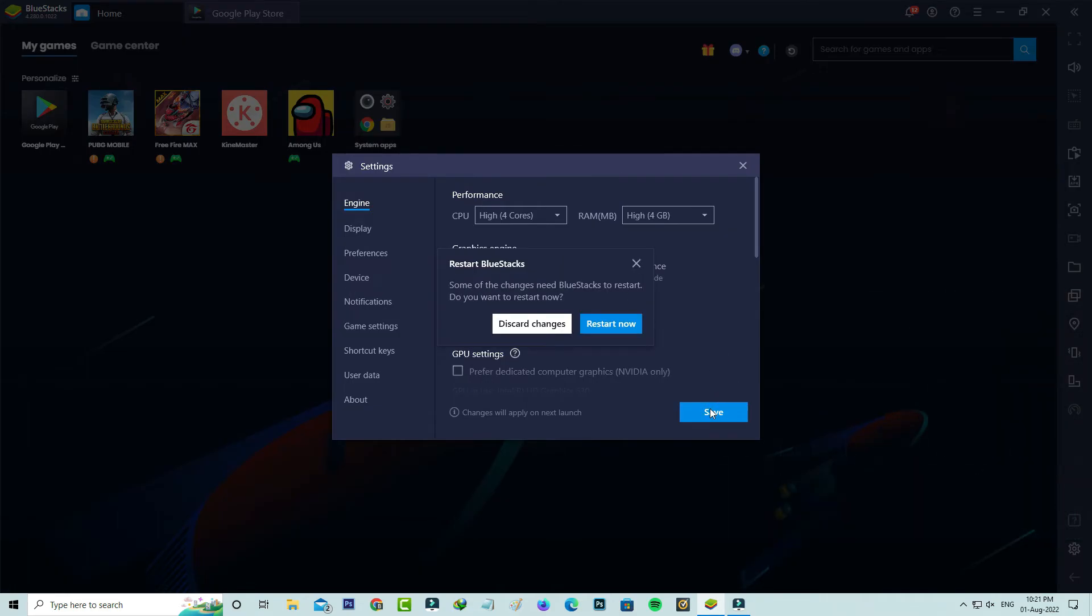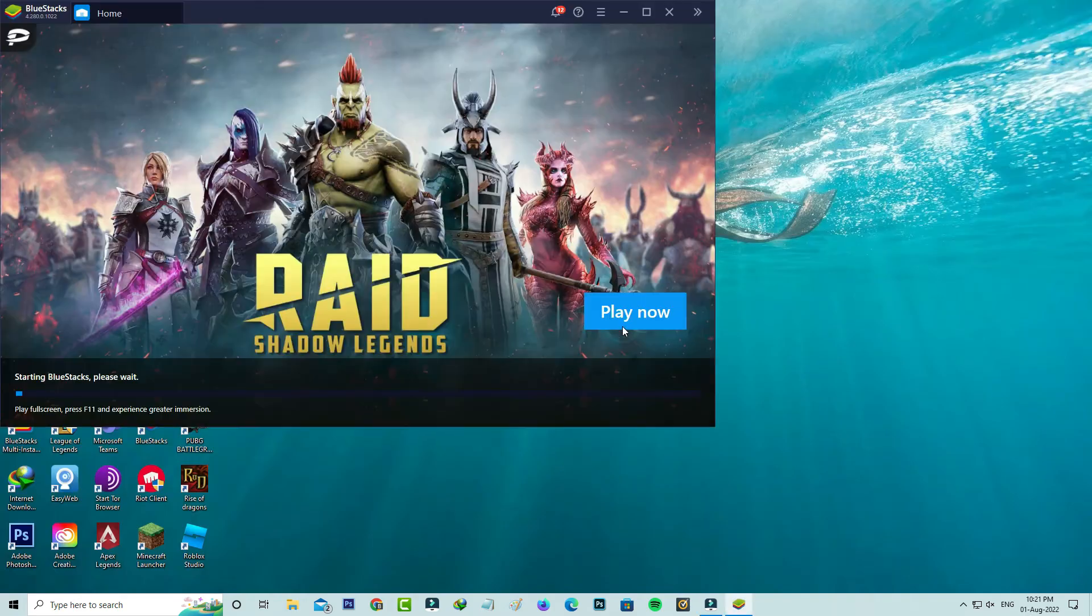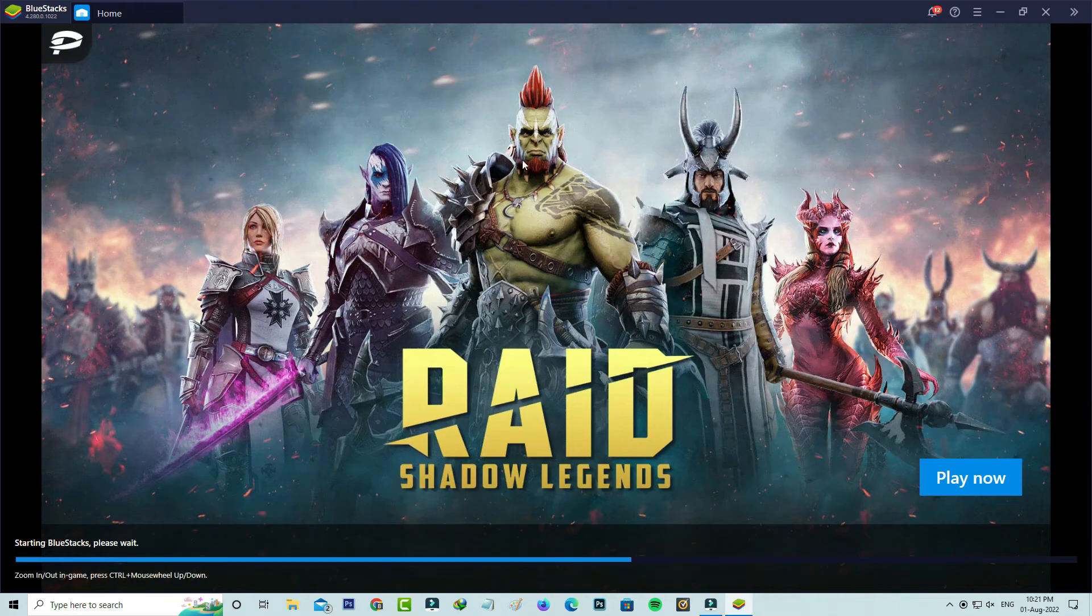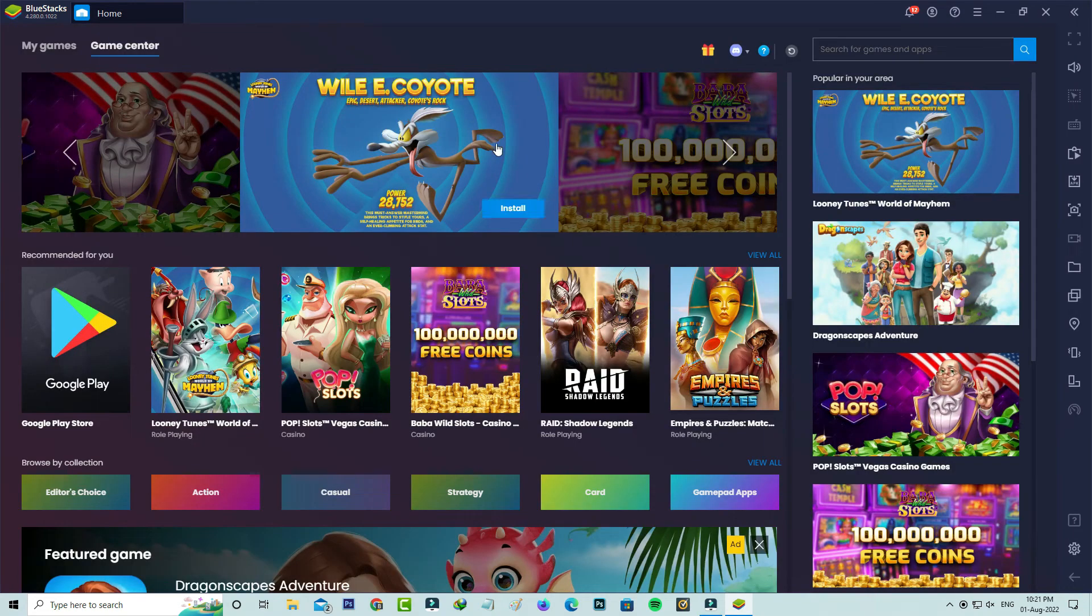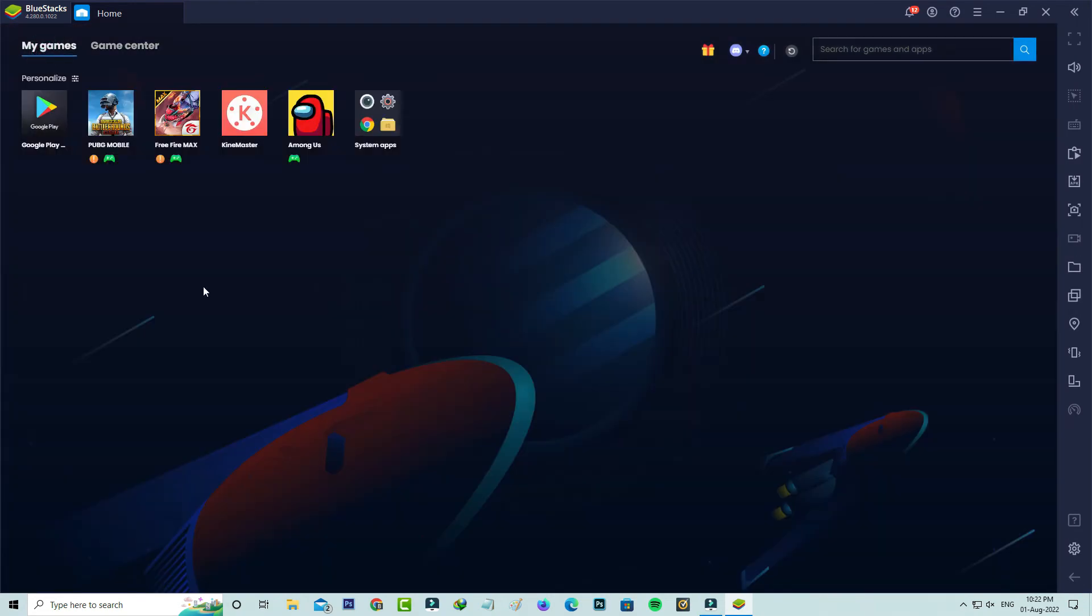And it asks for the restart process. So just do it. And the restarting process is completed.